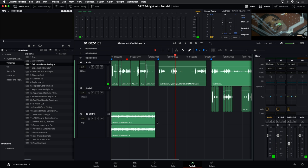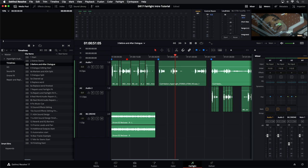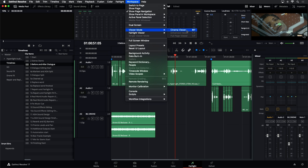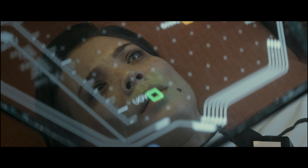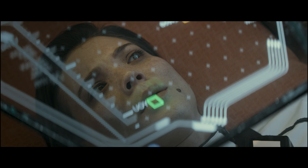One of the things you can do in DaVinci Resolve 17 is press the P key, or you can go to the Workspace menu and down to Fairlight Viewer to undock your viewer. You can also go to Viewer Mode and choose Cinema Preview — that's Command-F on a Mac or Control-F on a PC. That gives you a full-screen preview so you can watch and listen at the same time.